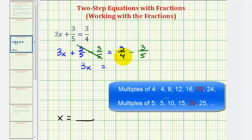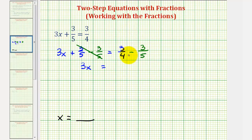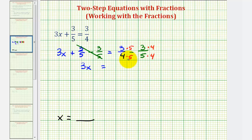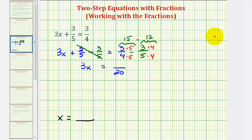Since four times five equals twenty, for three-fourths we multiply the numerator and denominator by five, giving us fifteen-twentieths. For three-fifths, since five times four equals twenty, we multiply the numerator and denominator by four. Now we have a common denominator of twenty, so the difference has a denominator of twenty. The numerator is three times five, which is fifteen, minus three times four, which is twelve. Fifteen minus twelve equals three, so now we have three x equals three-twentieths.